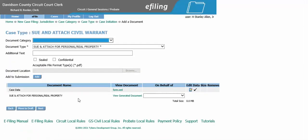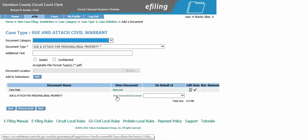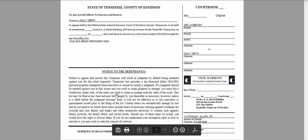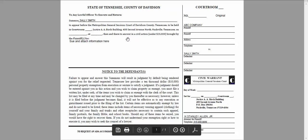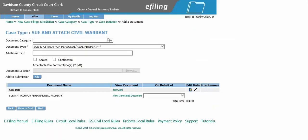Here you see your sue and attach for personal real property. You have typed in the information and the system has generated the warrant for you. You can click on the view generated document to verify what has been filled out — here you have your plaintiff, defendant, and attorney information.